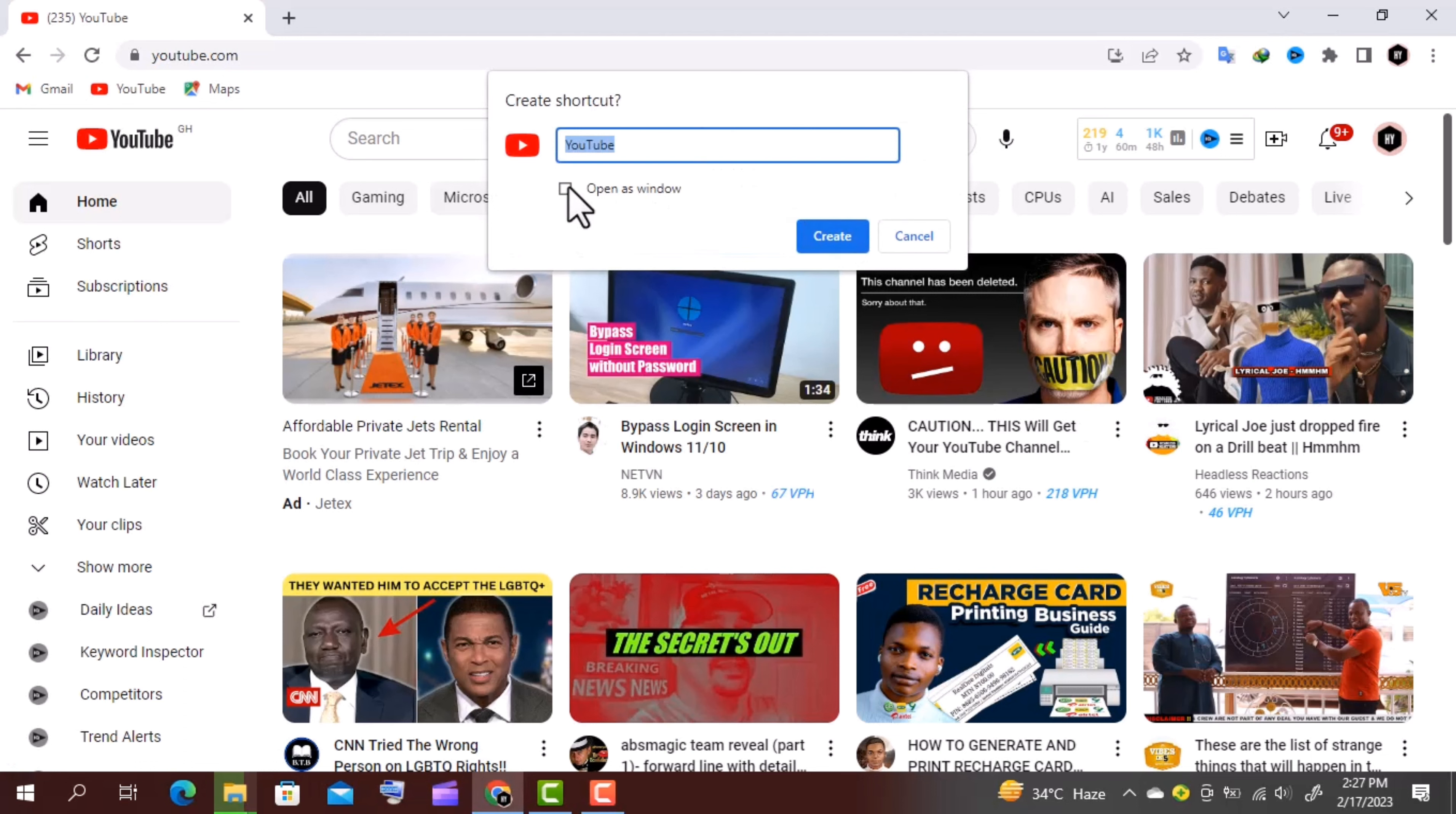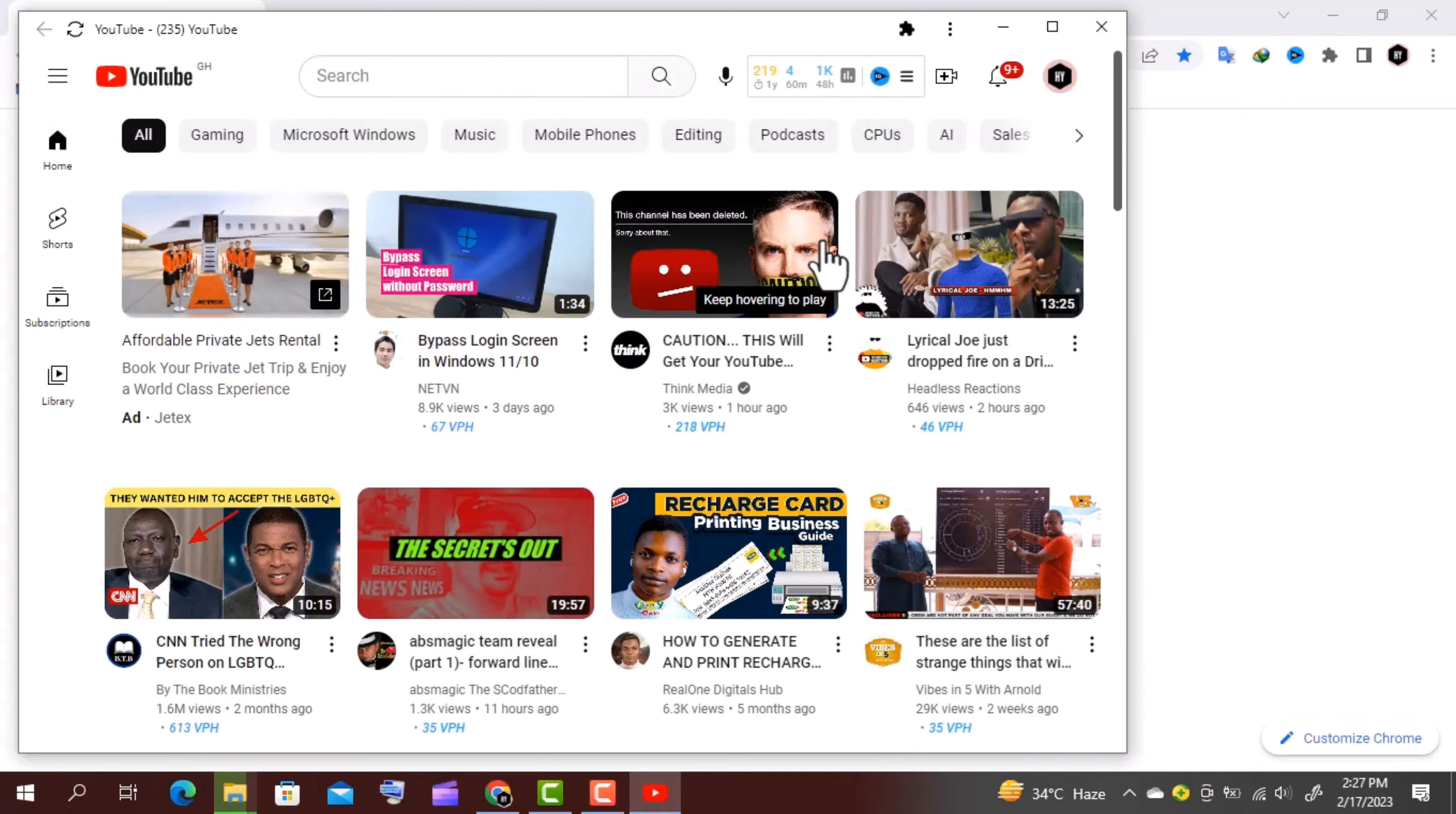Check the box and click on Create. A new window will appear with YouTube open.